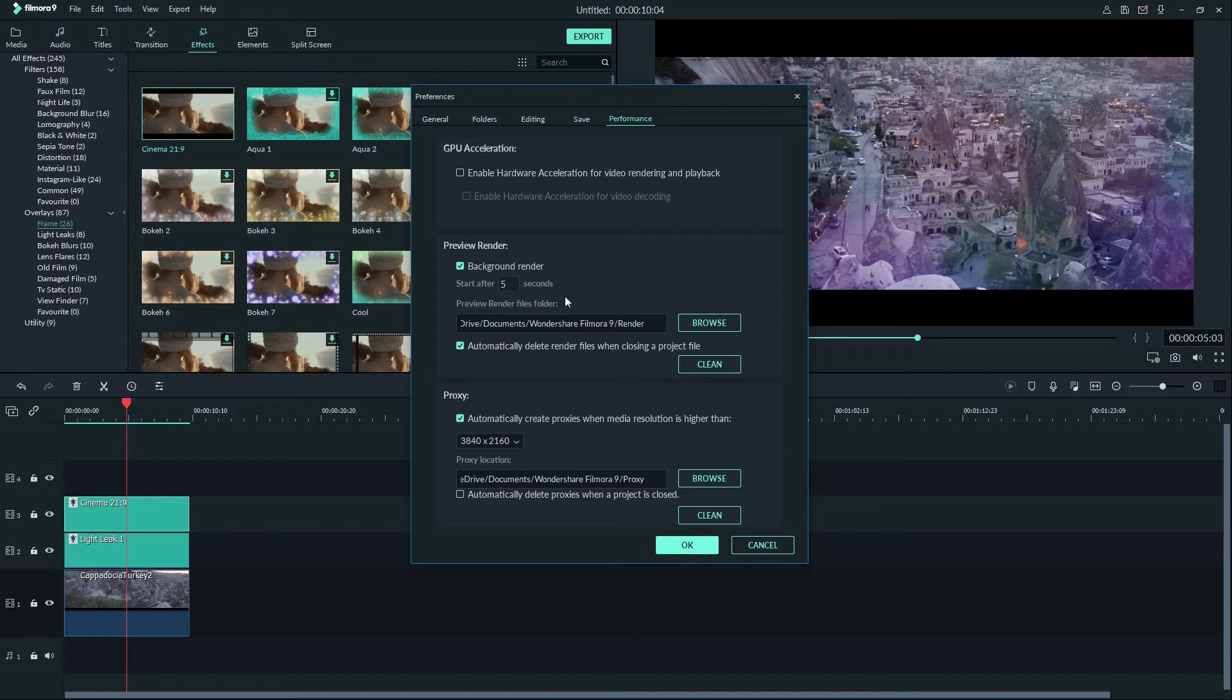Background render can be quite handy but for some machines the processing may cause a slowdown in the editor. In that case disable background render and press the render button on the timeline when you need it.